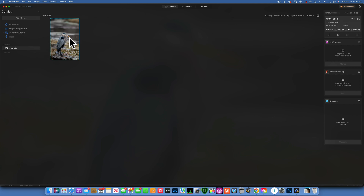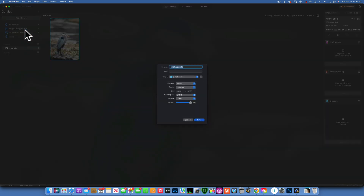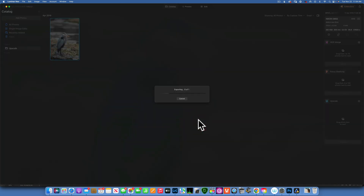Now we have the upscaled image, so I need to export it. I'm going to export it, name it 'small upscaled', save it into downloads, and click Save. It's doing the export — it always takes a while to export from Luminar Neo.